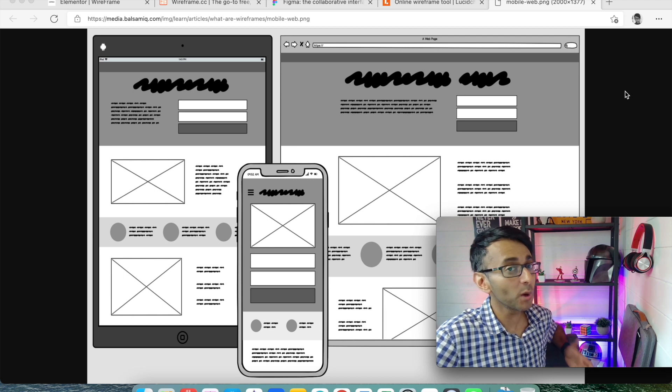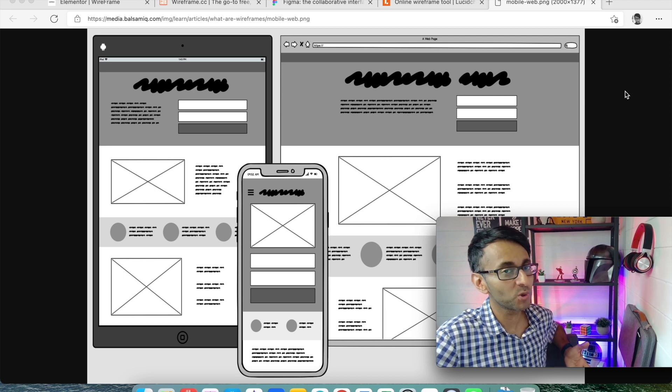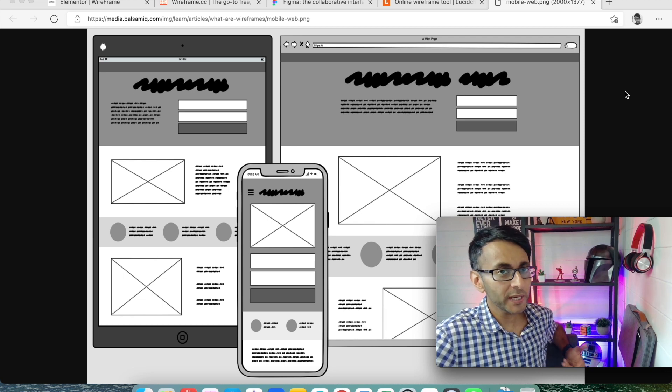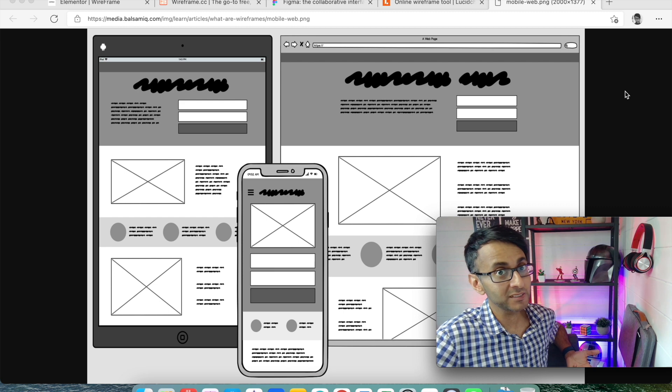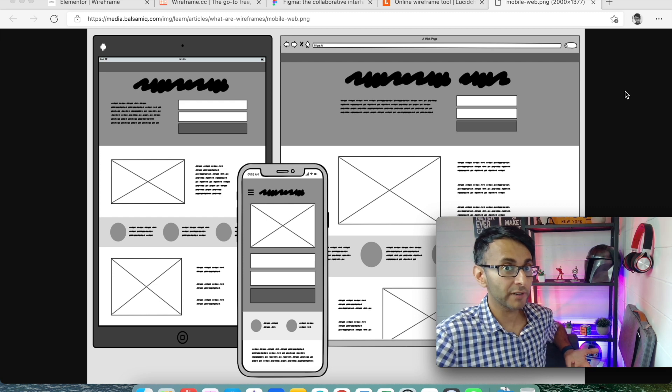Hey everyone, how you doing? Welcome back to Web Squadron. We're going to be covering one of the fundamentals of web design, which is wireframing.